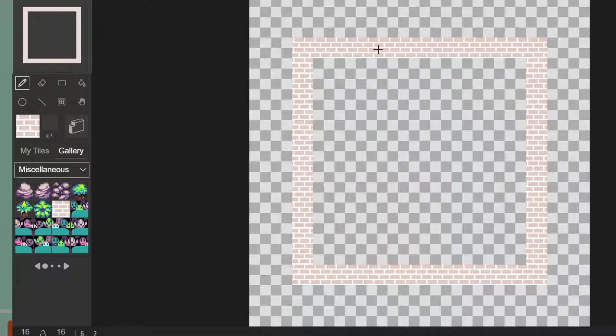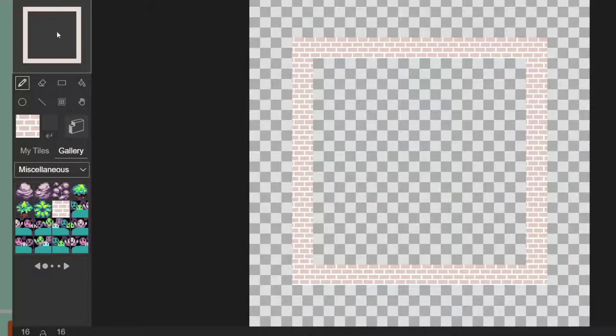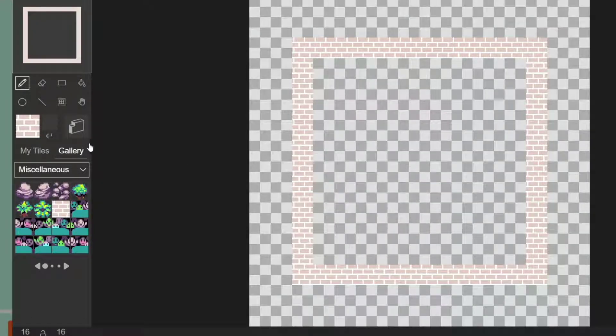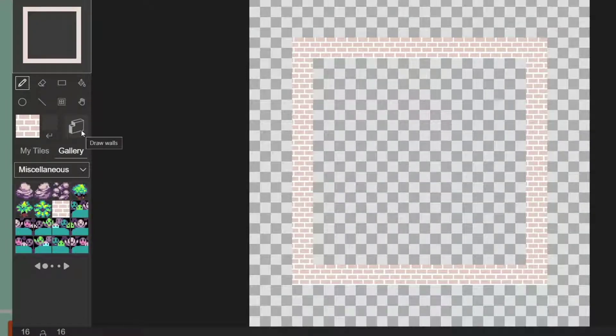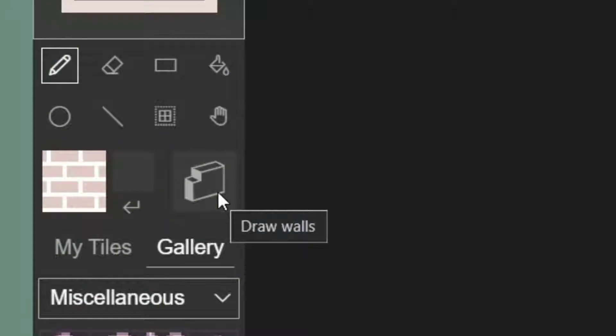So when we click on our tile editor, we have all of our drawing tools here on the left hand side. The one that looks like a Lego block here is called Draw Walls, and we're going to click on that.